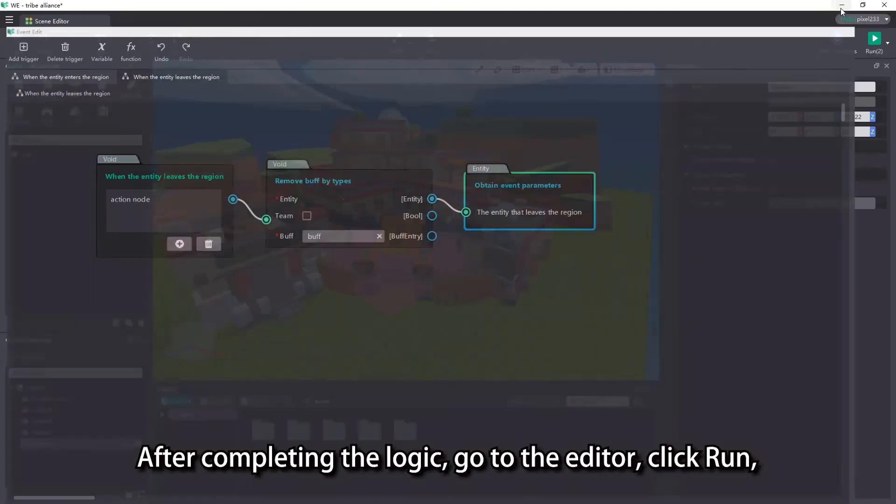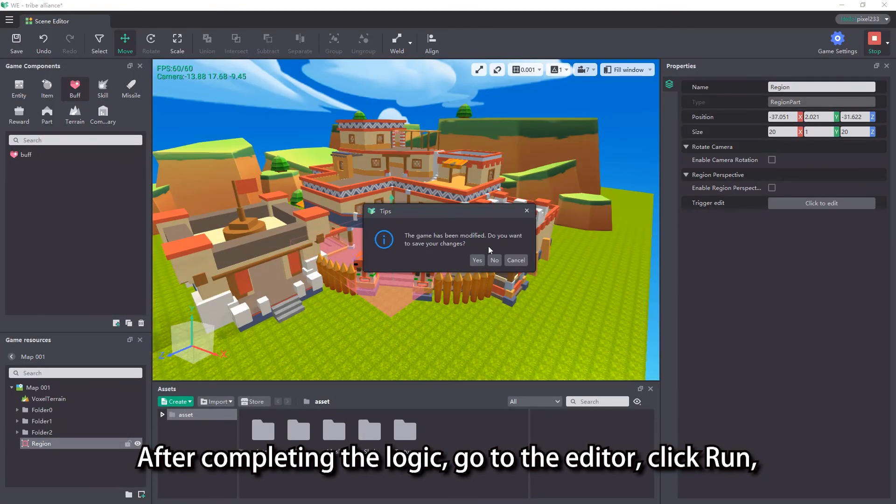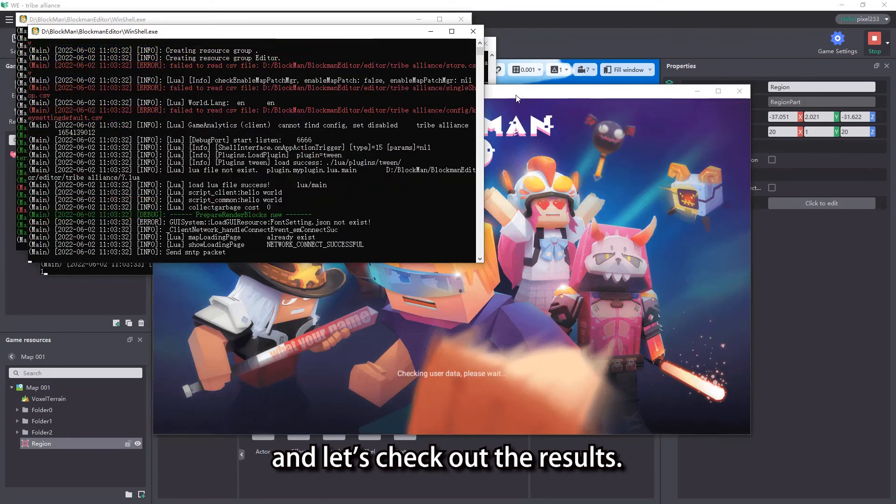After completing the logic, go to the editor, click run, and let's check out the results.